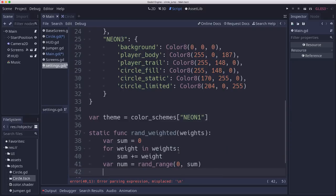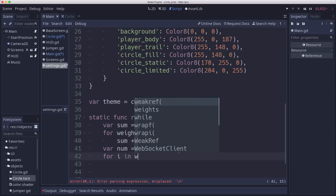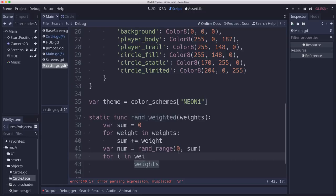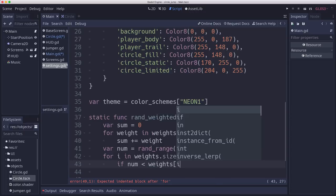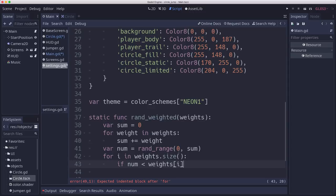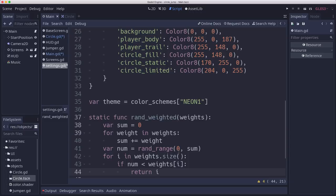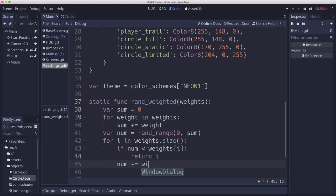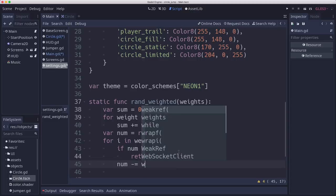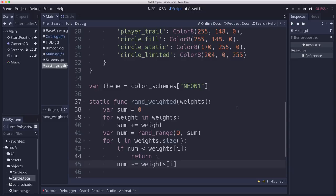And then we go through each of the weights in the array. And if our number we picked is less than that one we're on, then we're going to return that one we're on. But if it's not, then we will subtract it from num and try again. Until we've either picked one or reached the last one. This is a pretty common algorithm for choosing a weighted random number.